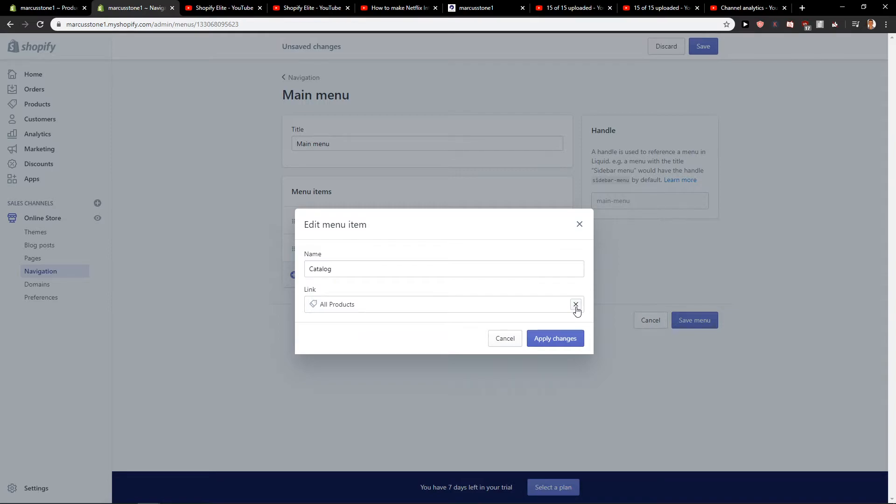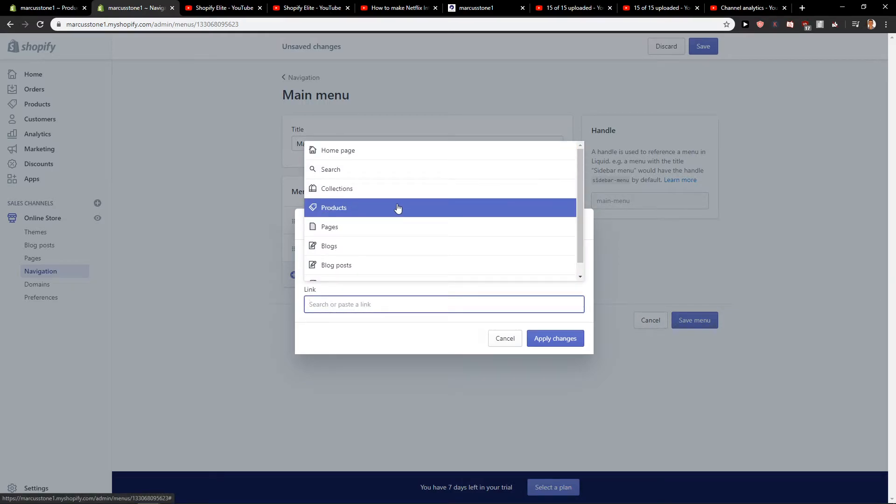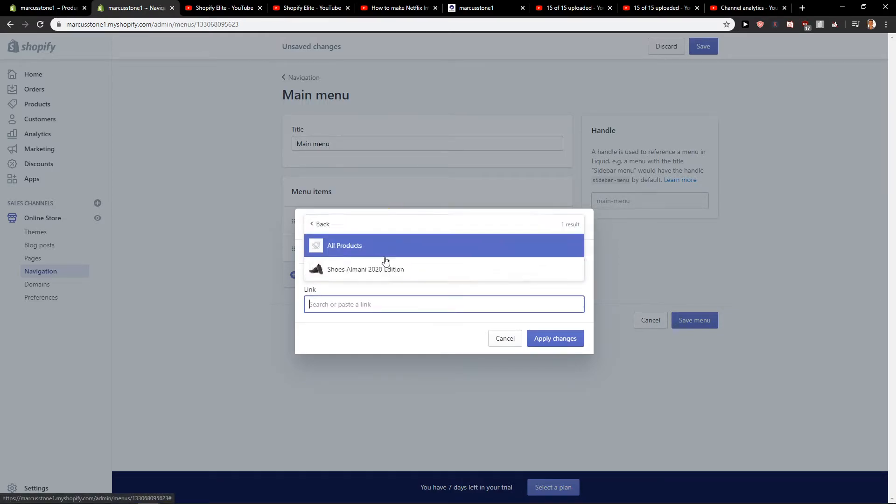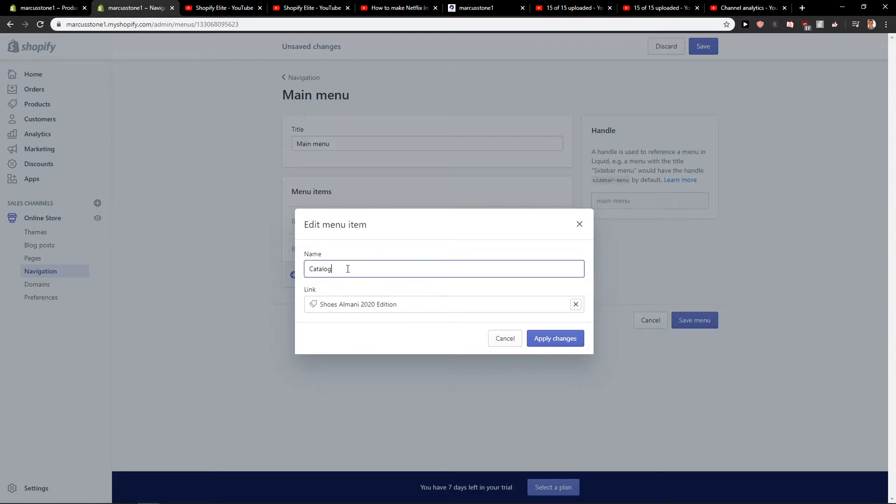You want to click on X and click products and just choose whatever product you want and let's rename it to shoes, right?